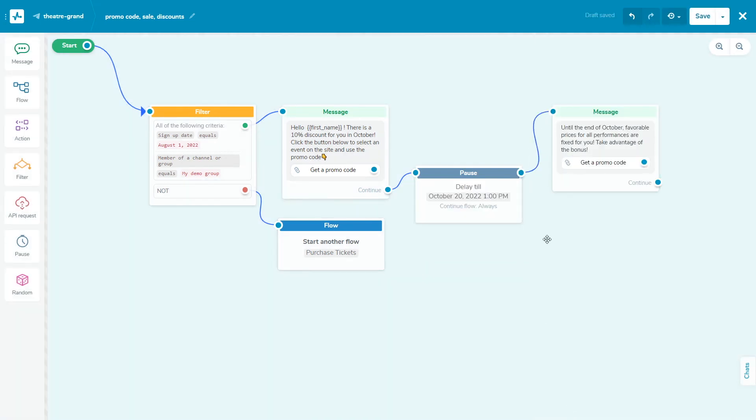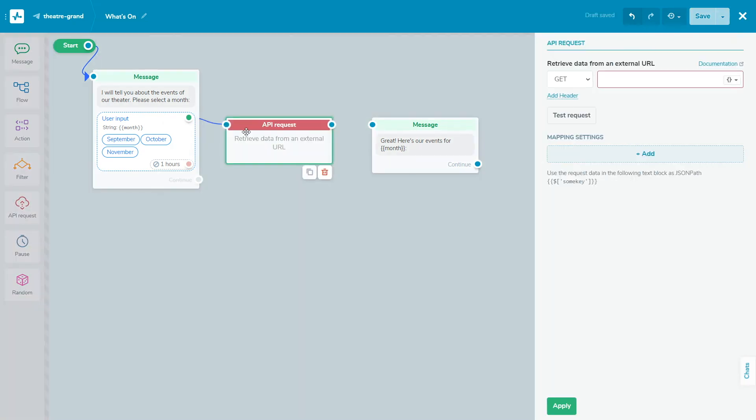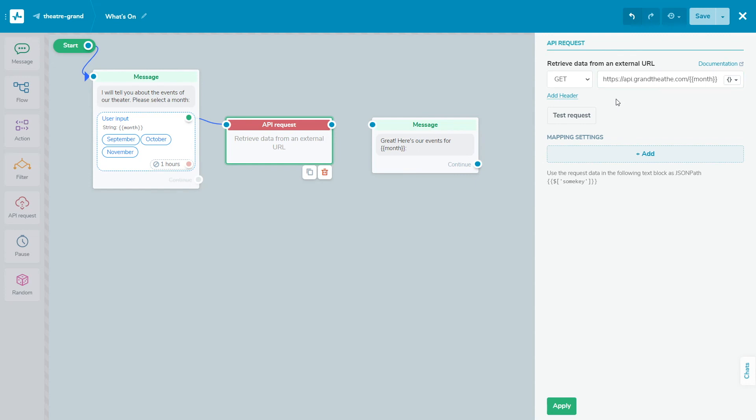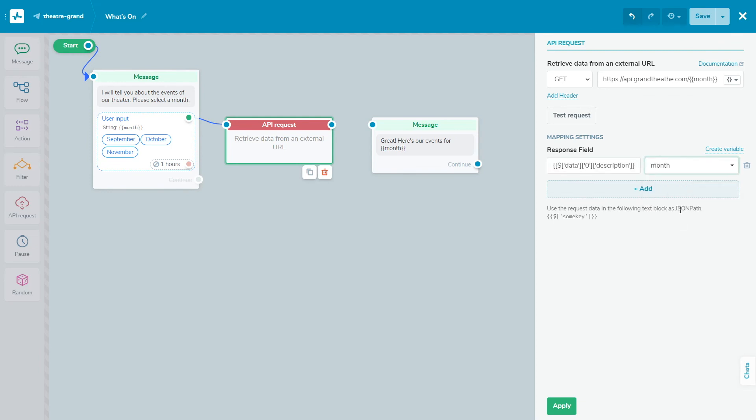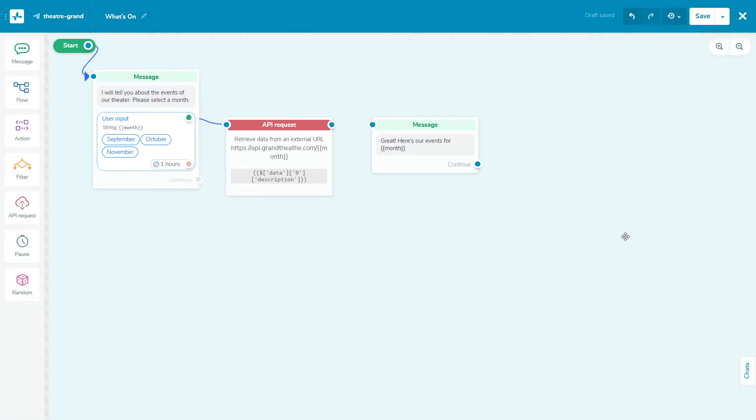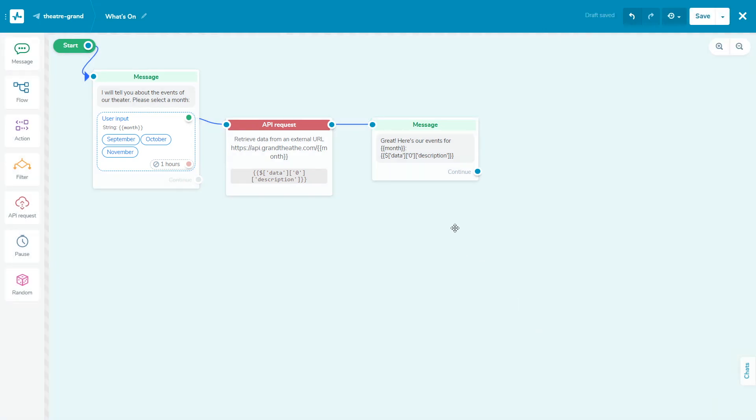Add the API request element to send requests to a third-party server to create objects or retrieve data. Get data and use it in your chatbot messages. Select the type of request and enter the URL to send the request to. After testing the request and receiving a successful response, configure the mapping settings. If you need to save the value from the response to a variable, select the key from the received request and the variable to save to. If you want to use the received value once without saving it to a variable, copy the JSON path from the response field and use it in the next message element. You can read more about the API documentation by the link in the video description.